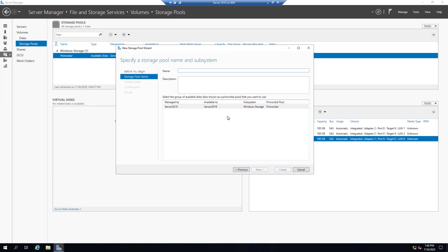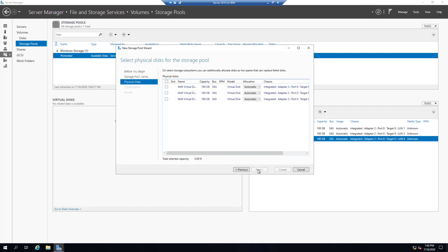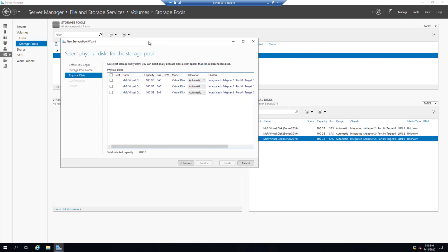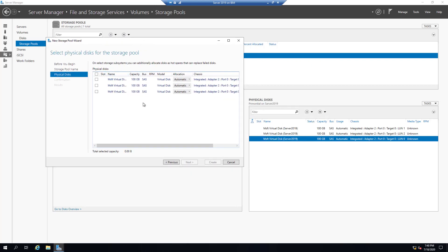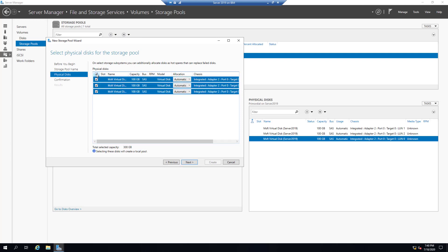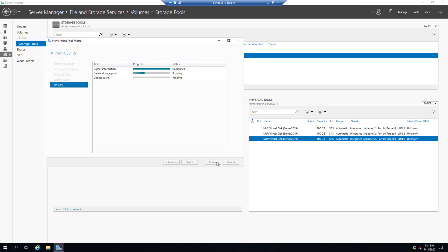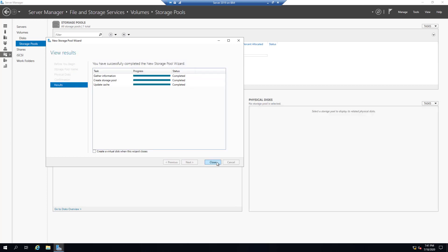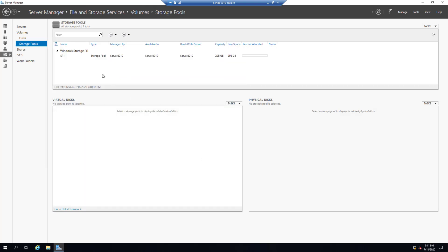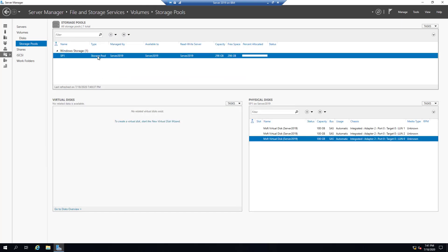Click Next, let's call it Storage Pool One, then Next. Here are the three hard drives available that we can use for this storage pool. Let's add all of them, then Next, and Create. We can click Close. Here is our storage pool.